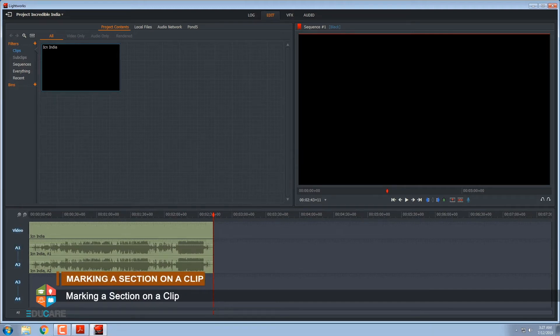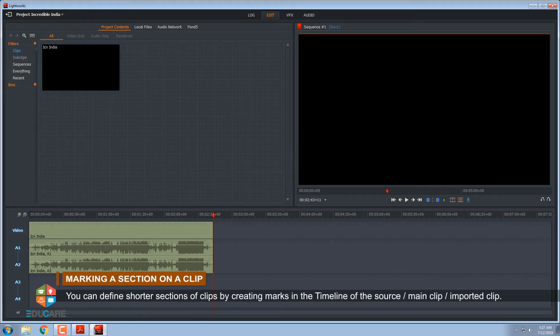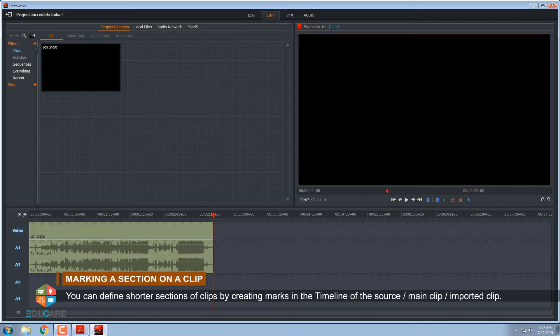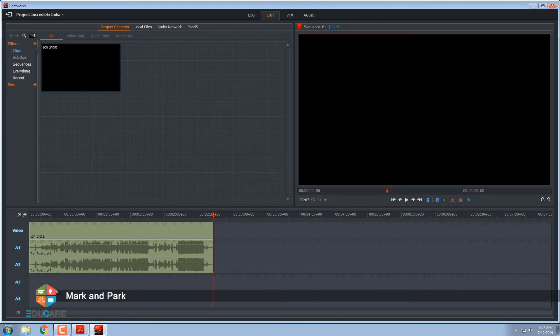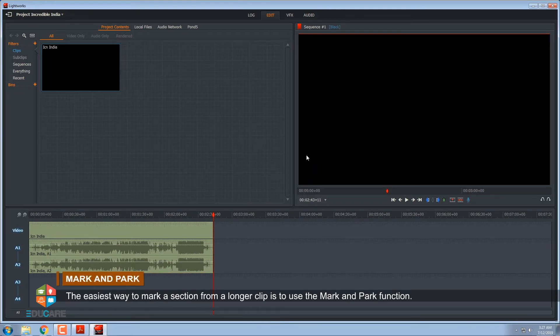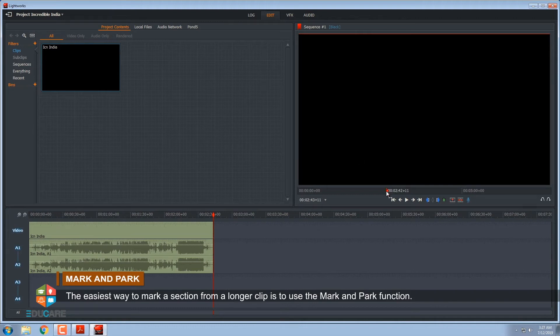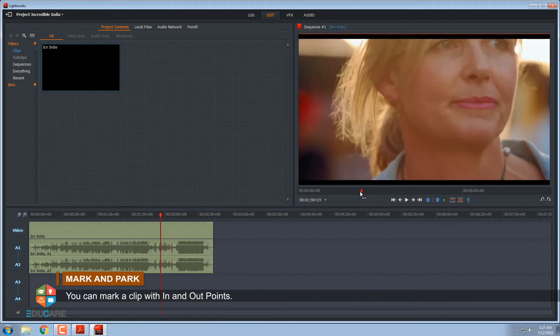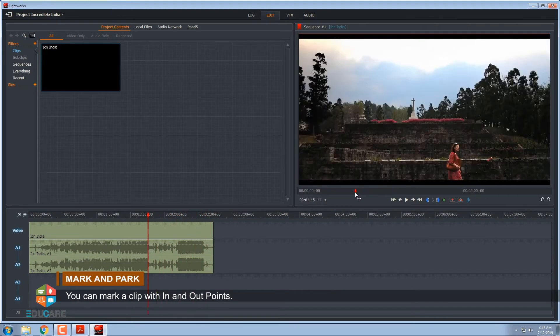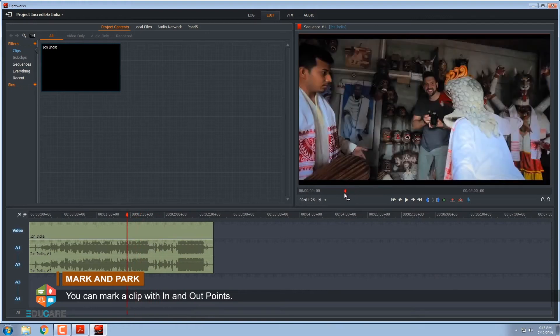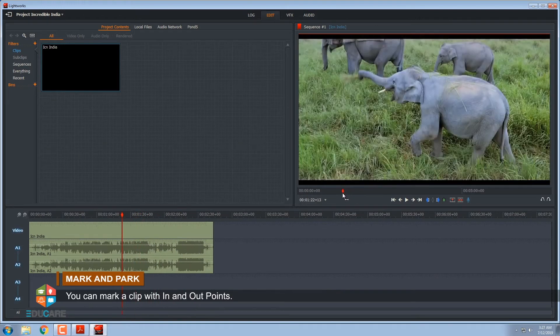Marking a section on a clip. You can define shorter sections of clips by creating marks in the timeline of the source or main clip or imported clip. Mark and Park. The easiest way to mark a section from a longer clip is to use the mark and park function. You can mark a clip with in and out points.